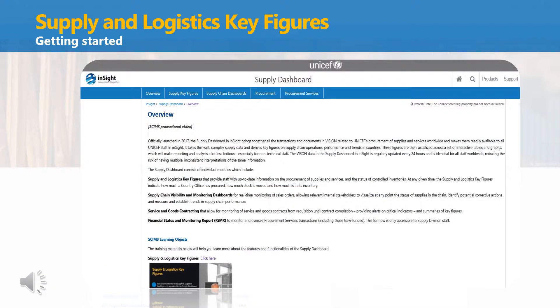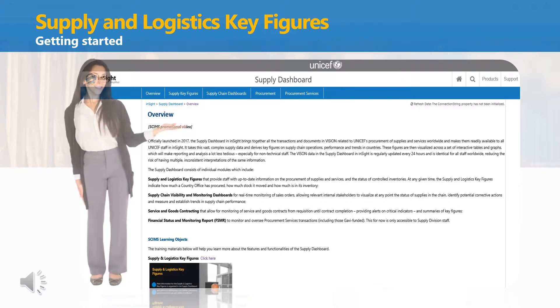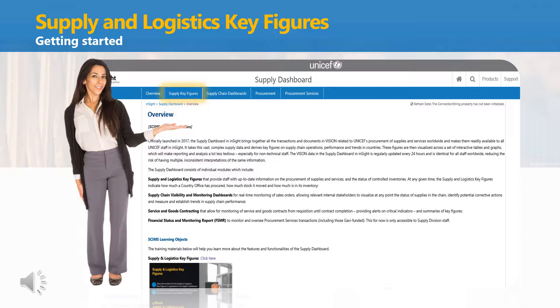When you access the Supply Dashboard in INSIGHT, the Supply and Logistics Key Figures for Regions appear below the Supply Key Figures tab in the main header menu.